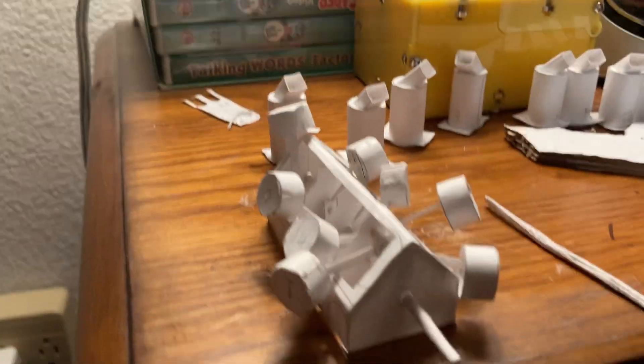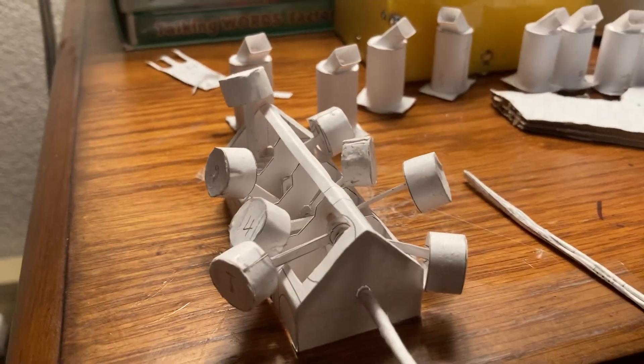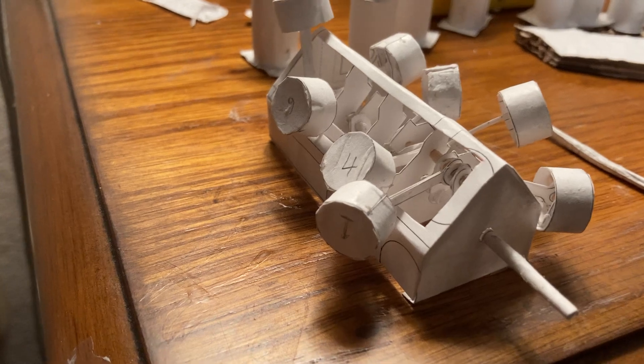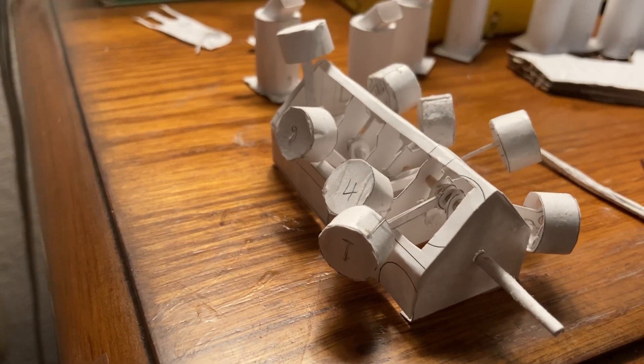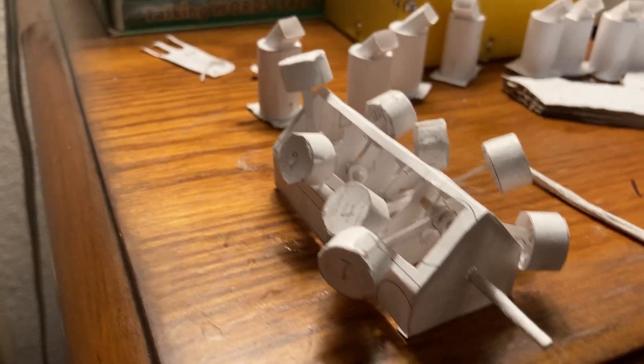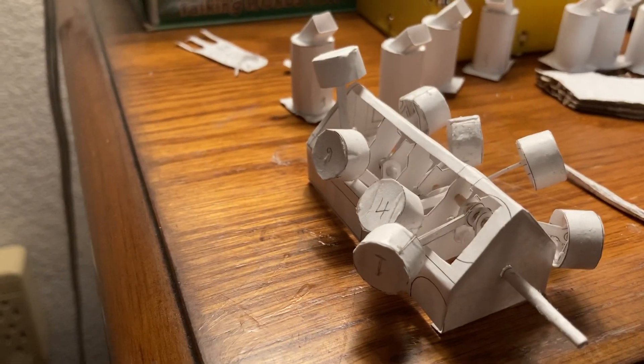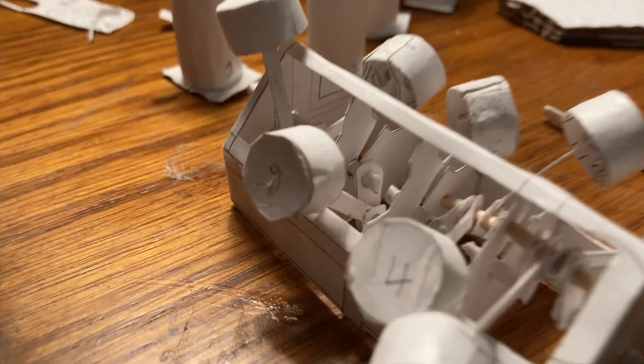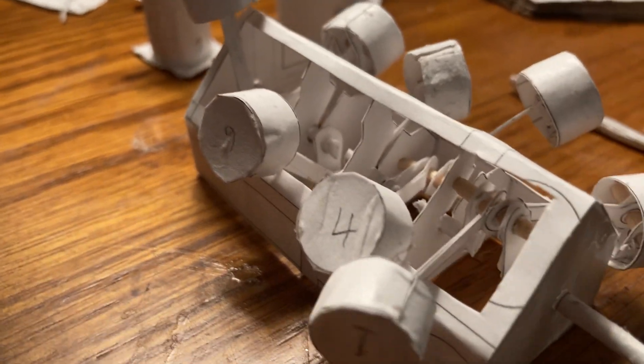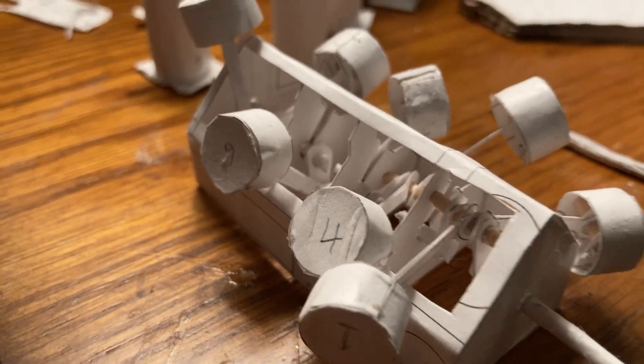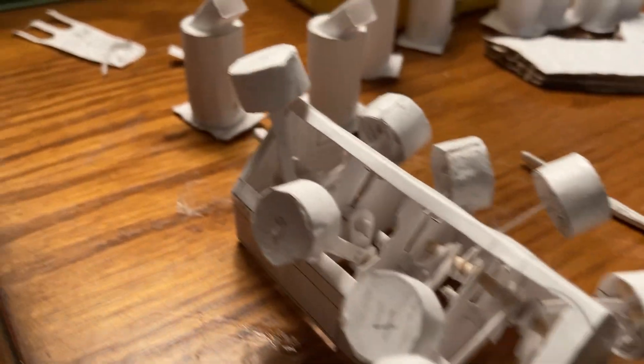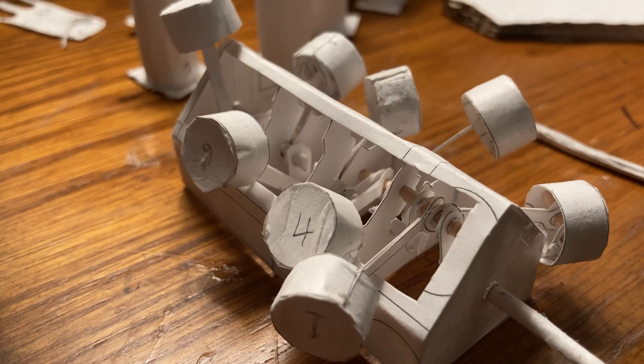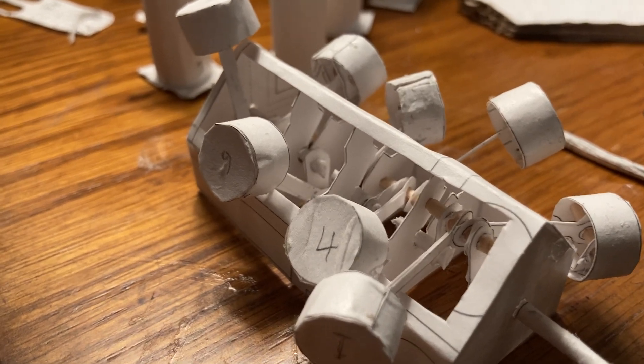All right, here's part one of my paper V8 engine project. I've got the pistons and the crank housing put together and drying right now.